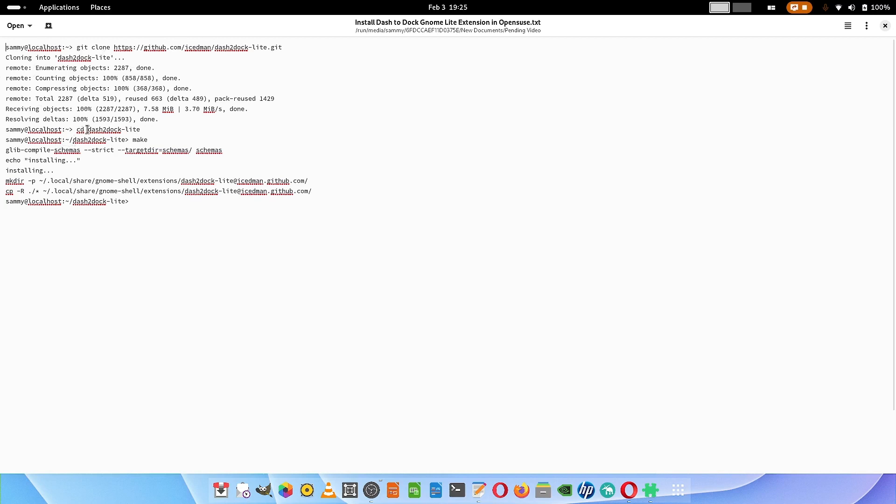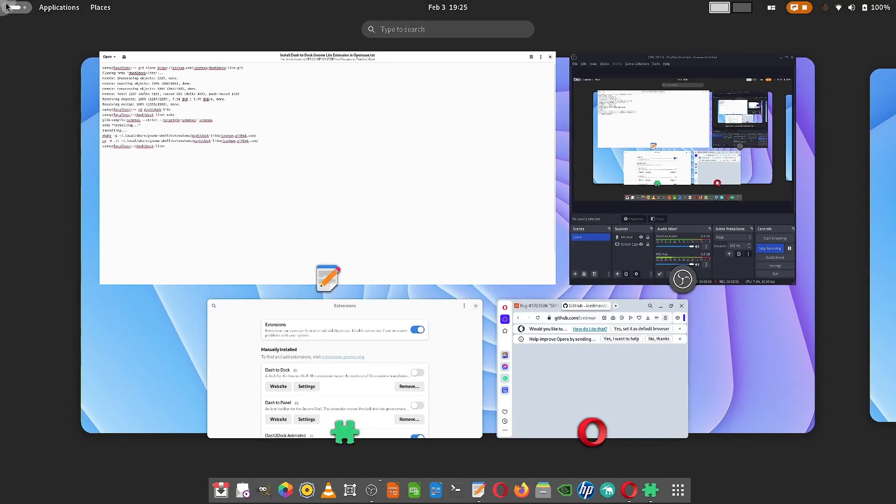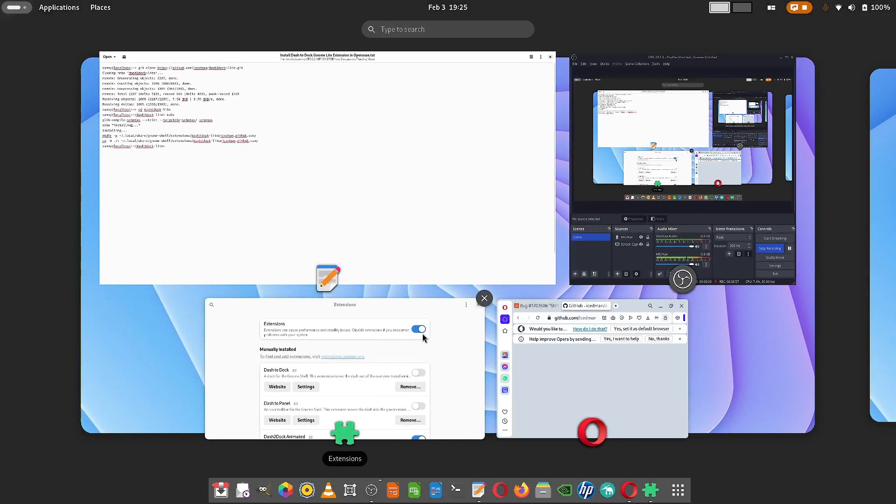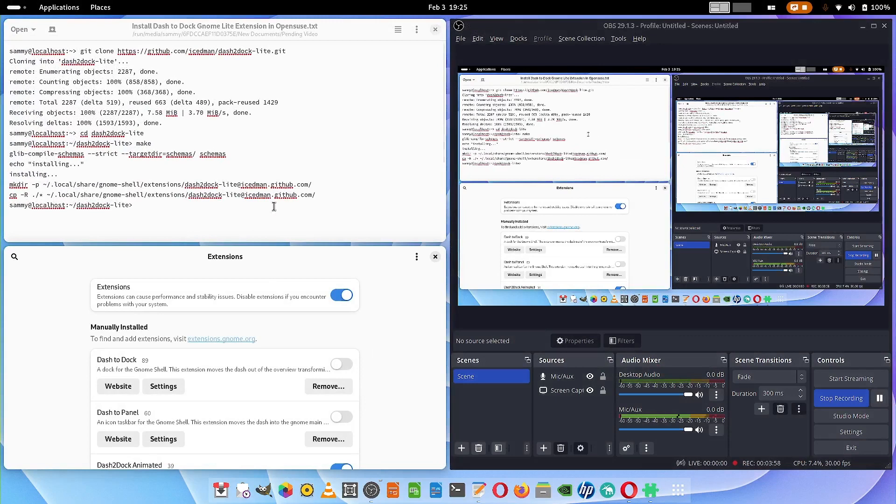Then you have to make the dash to dock light directory current. Issue the make command. It will install the dash to dock light GNOME extension. Then you have to reboot your system. Always reboot the system.